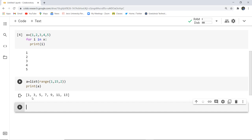Here you can see the list is printed with jumps of 2. The sequence starts with 1, jumps 2 to print 3, then 5, and so on. At 13, jumping 2 gives 15, but 15 is not included because it is the exclusive ending parameter. This is how range works in Python with for loops — we can use for i in range for printing sequences of iterations or any other numbers.